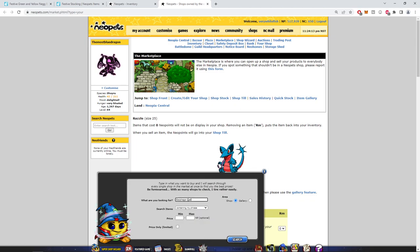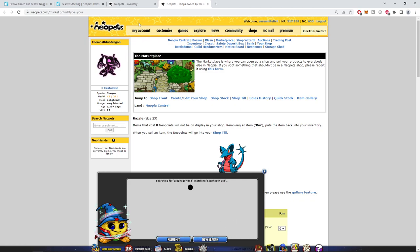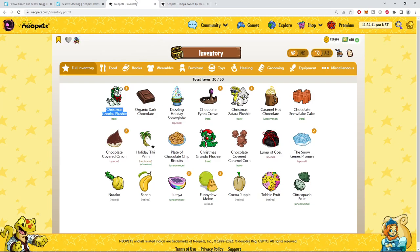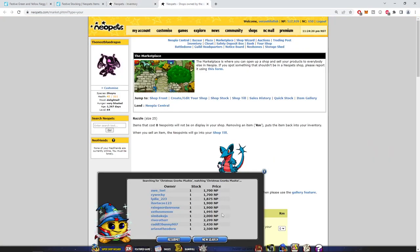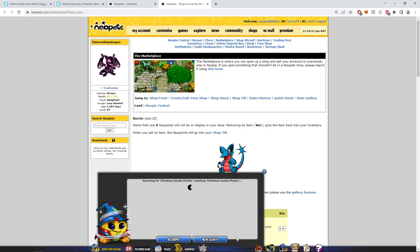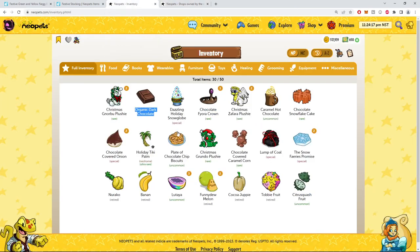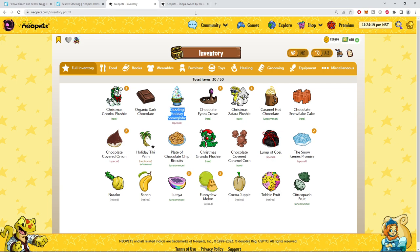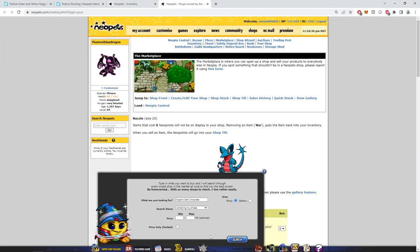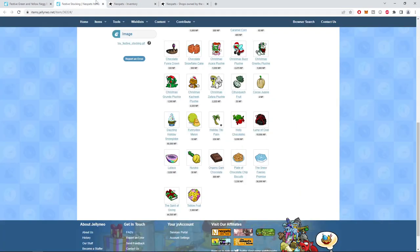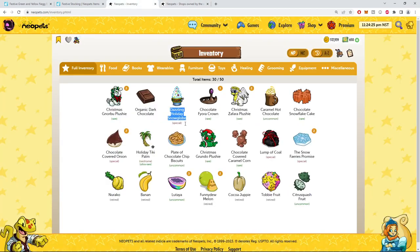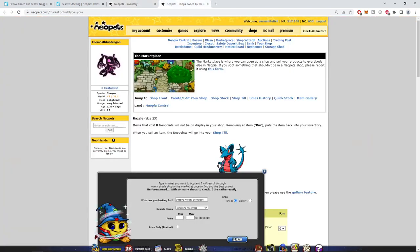I'm keeping these plushies for myself. These look super cool. Okay. About 3,000. Organic dark chocolate. 1,000. Okay. We got one of these. Pretty cool. Apparently worth 69. I doubt it. 60? I would love 60. Chocolate Fiora Crown.